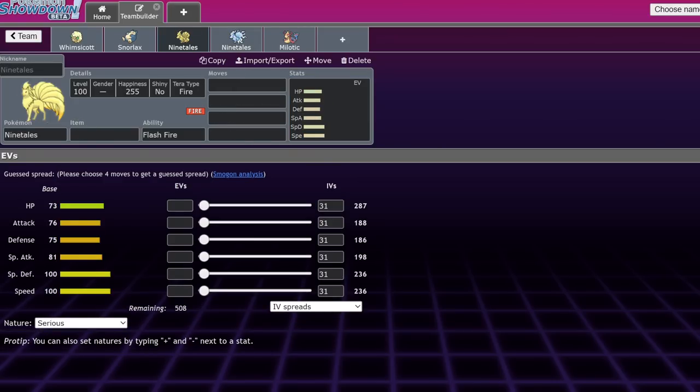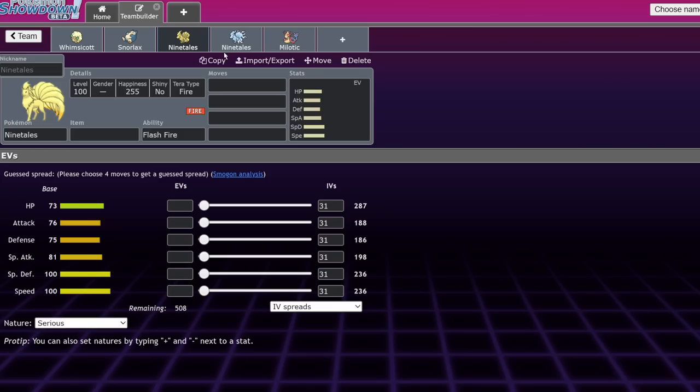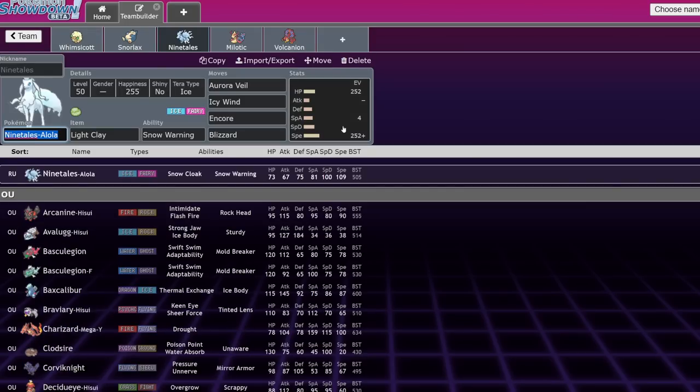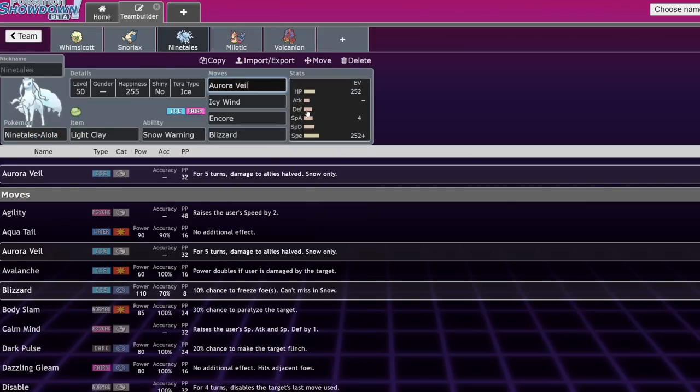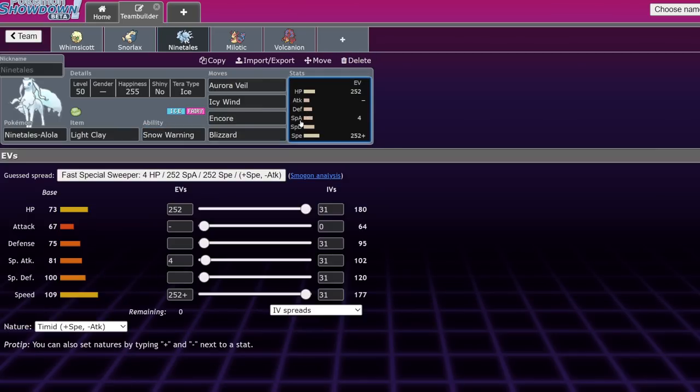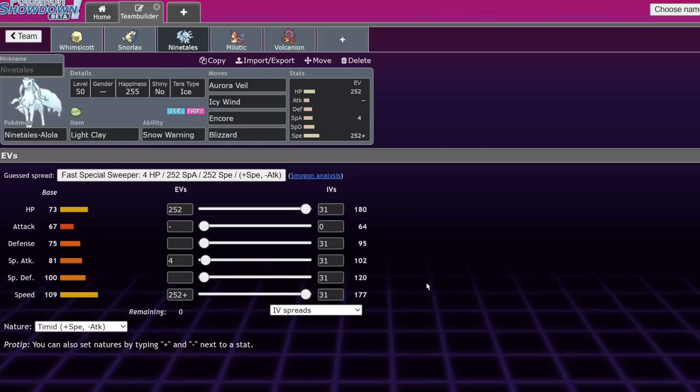Now Ninetales is also confirmed to be returning in the Teal Mask. However, it's not Ninetales that matters - that Pokemon's garbage. It's Alolan Ninetales. Alolan Ninetales has access to fast Aurora Veil, Icy Wind Encore, and Blizzard. And also Snow Warning. Before we had to use Abomasnow and Abomasnow's stats aren't the best. But Alolan Ninetales being able to set up the Veil fast by itself, rather than relying on Iron Bundle to do it, is actually really solid.